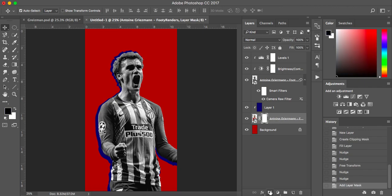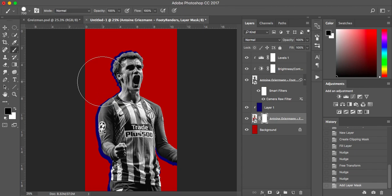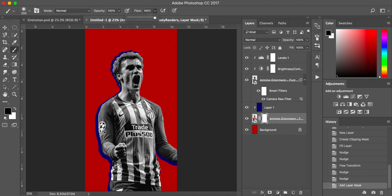With the Antoine Griezmann layer selected I'm going to add a layer mask. If you're unfamiliar with this - if you've got black and white selected and hit the brush tool, you can paint away sections. It's looking pretty good. I'm just going to use a soft brush tool with a low flow. We'll have some stars down there anyway, and you can paint it back on as well.